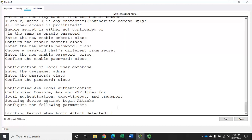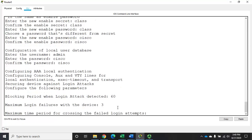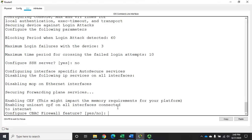For the blocking period when a login attack is detected, I want to block for 60 seconds. For maximum login failures, we'll allow a maximum of three failed logins within a 10-minute period. It also gives us the option to configure SSH, but I'm going to skip that because we're covering SSH separately. Most of the things we're doing here are covered in detail elsewhere.